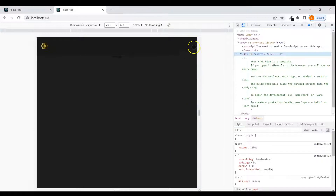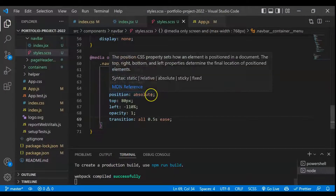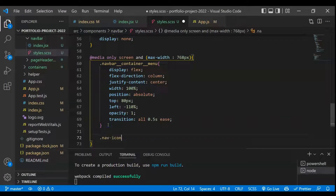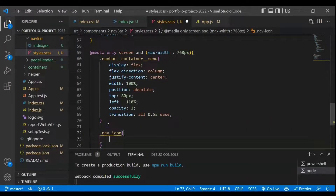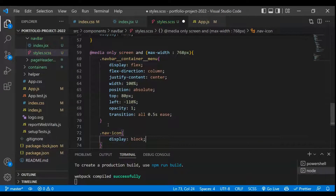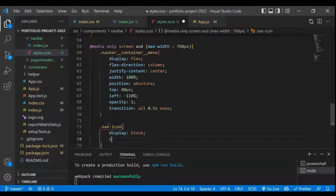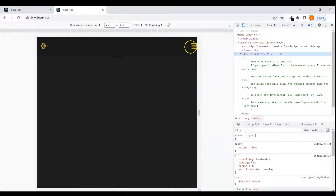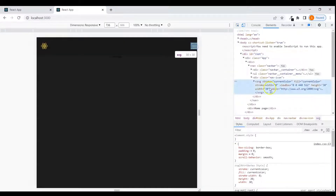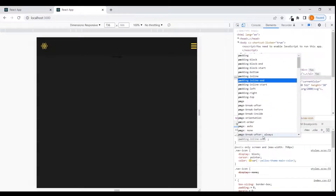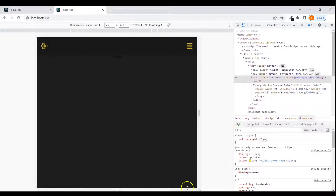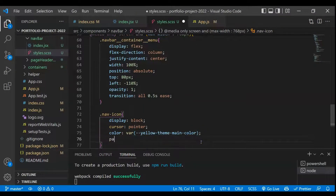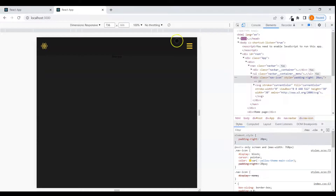Below 768px we also need to make the nav icon visible. We target the nav icon class and set display to block, cursor to pointer, and color to the main color. After saving, we can see the icon appearing. We also add padding-right of 20px to give it some spacing.